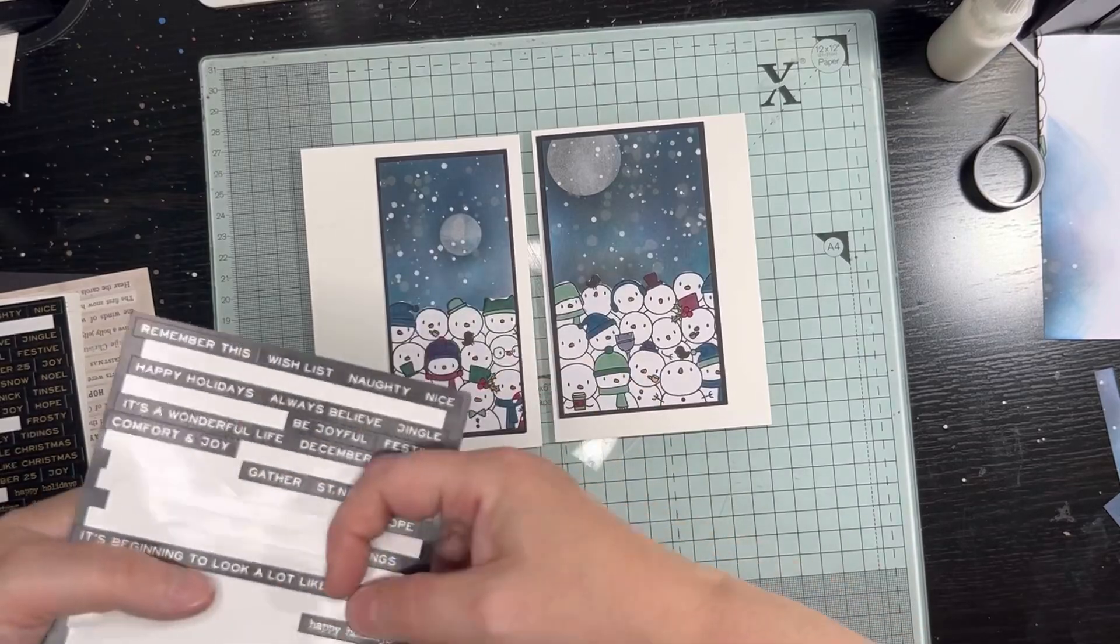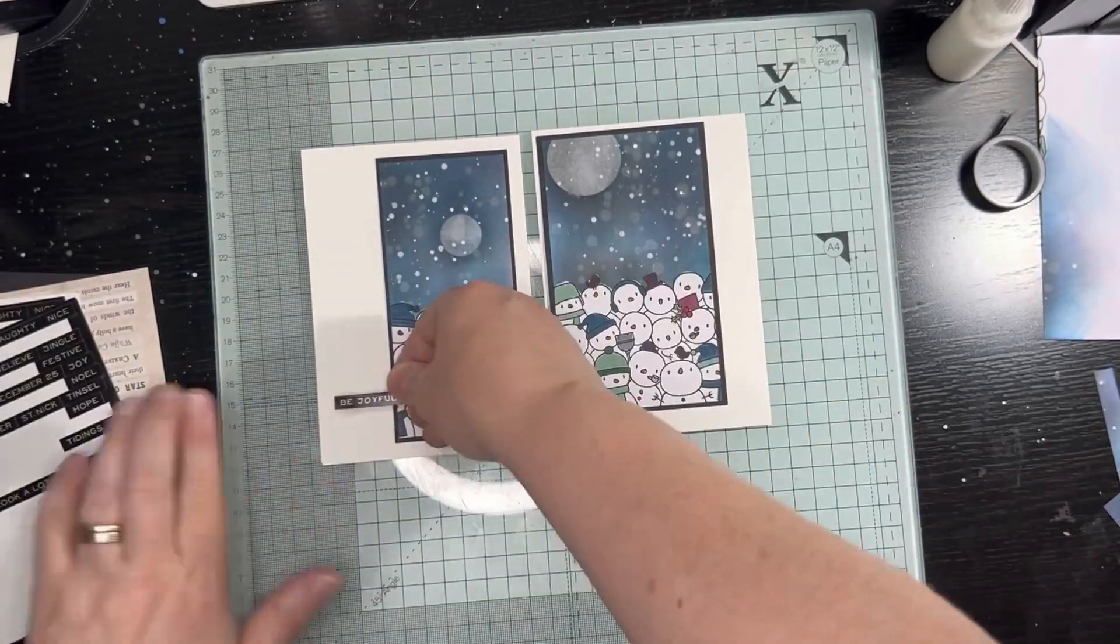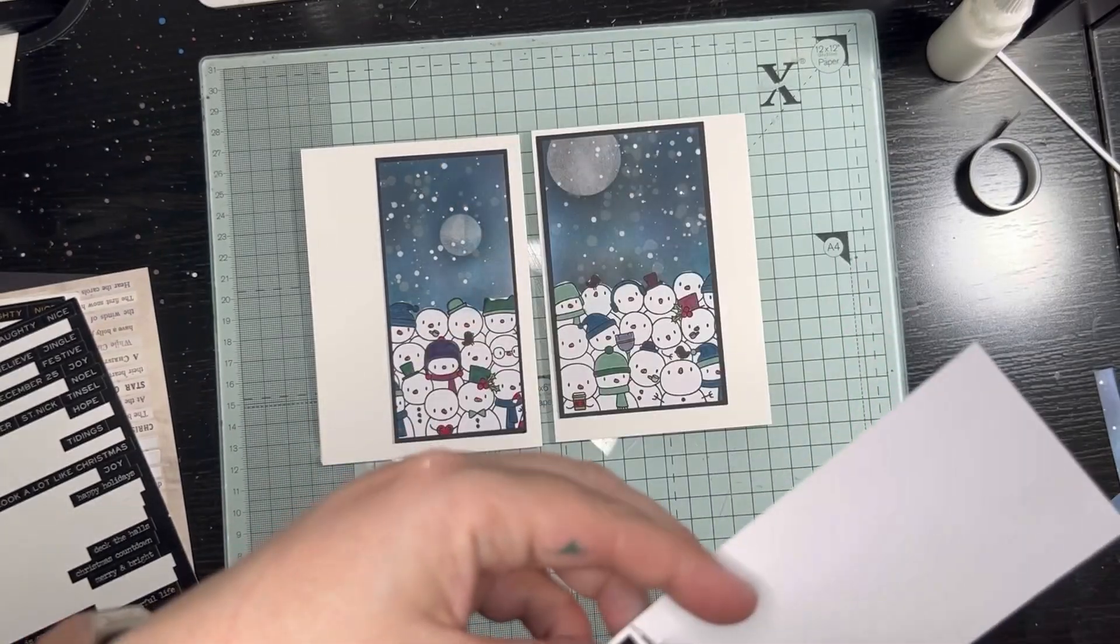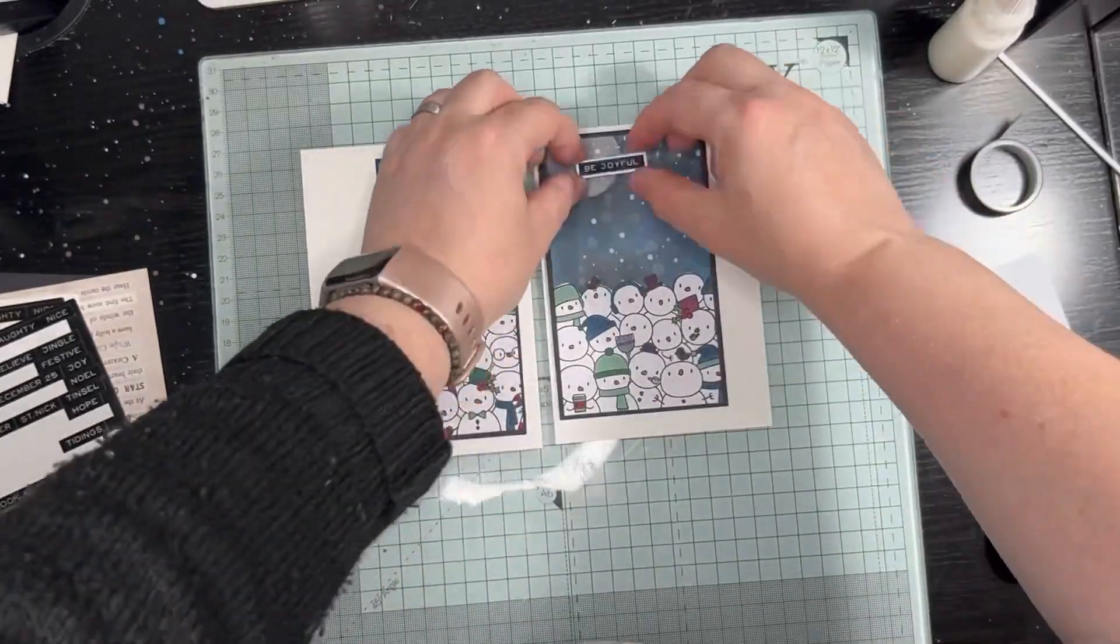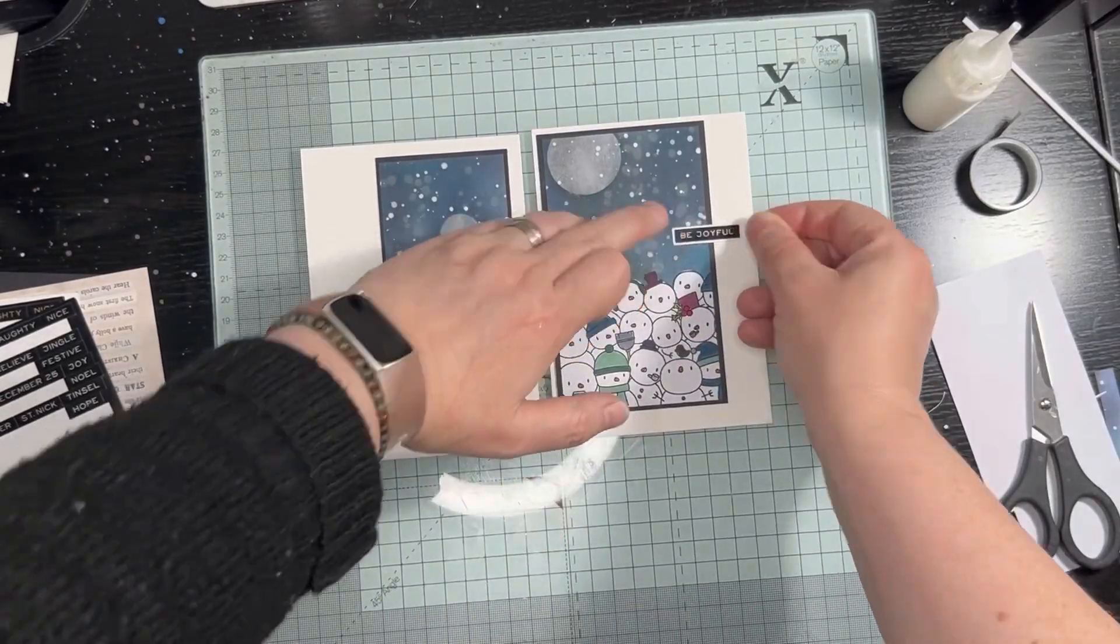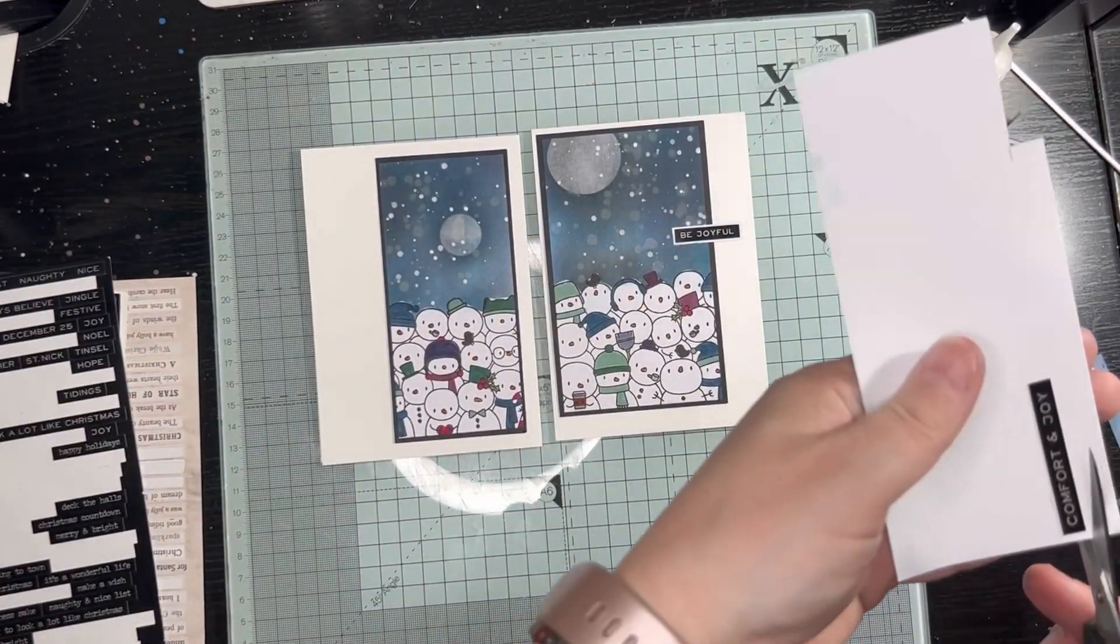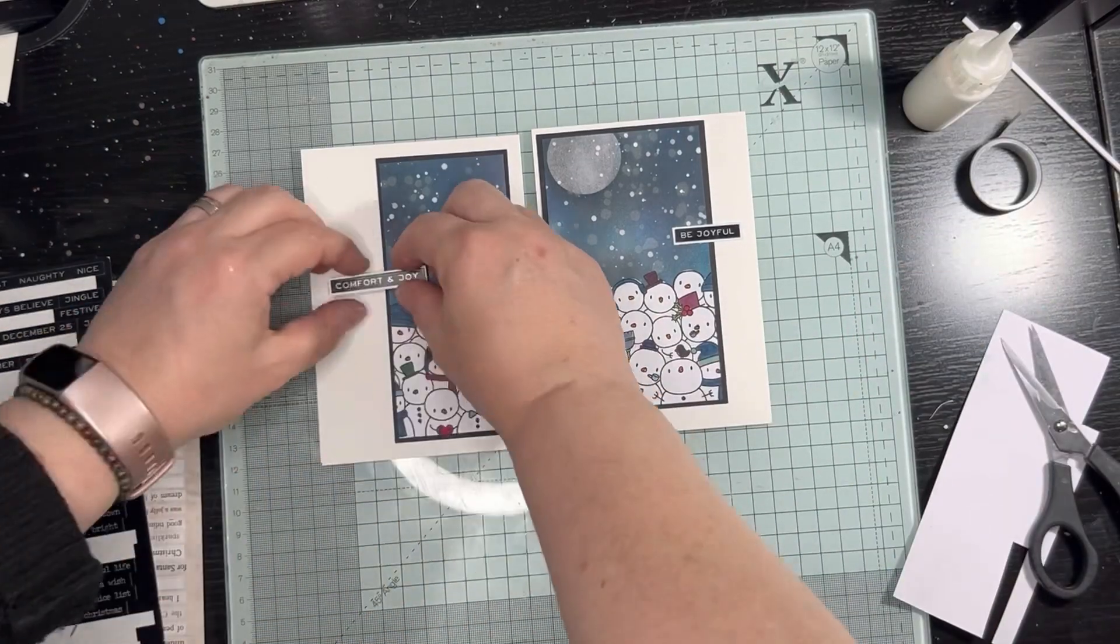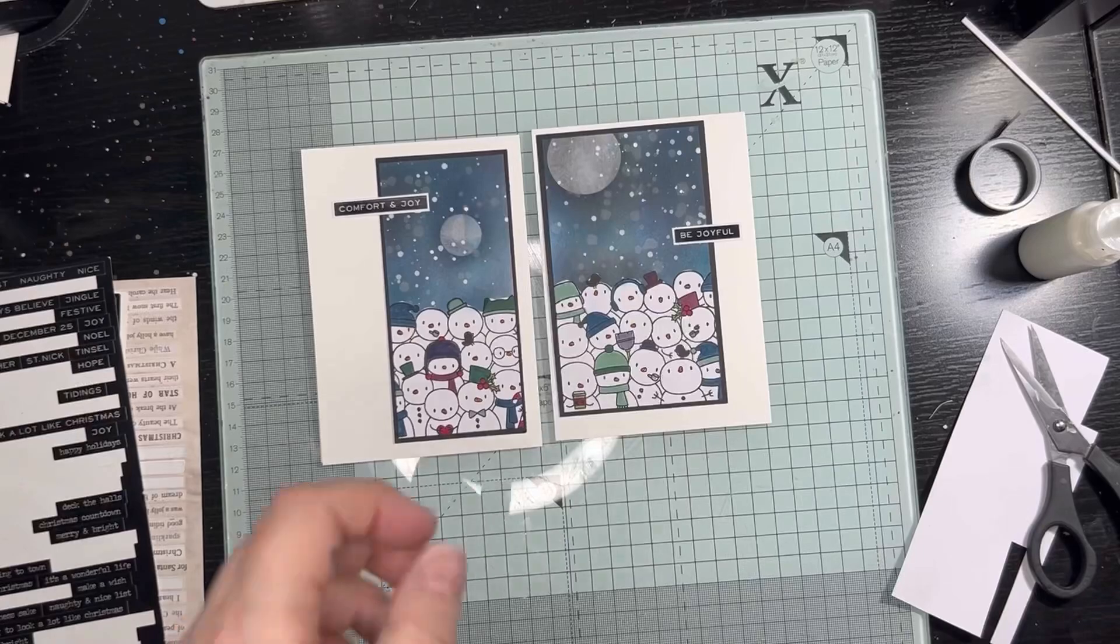I've grabbed those Tim Holtz sentiments that I'm working my way through and just deciding what to do with them. I decided I just want to put a little mat of white on them and then stick them onto the card. Both of them very similar in design, just opposite sides, and we are going to stick that down.